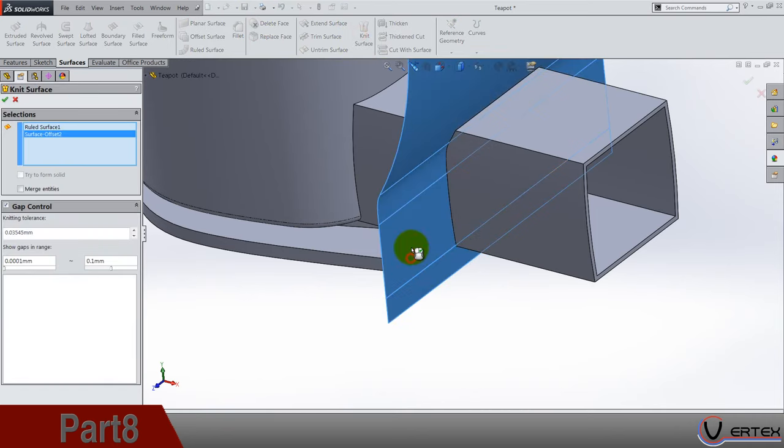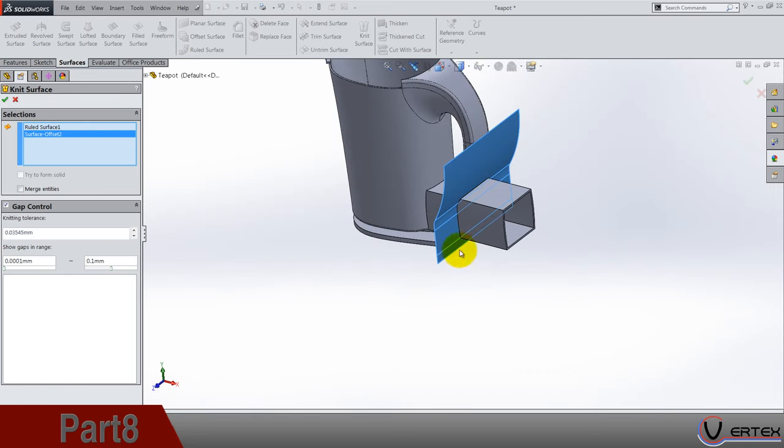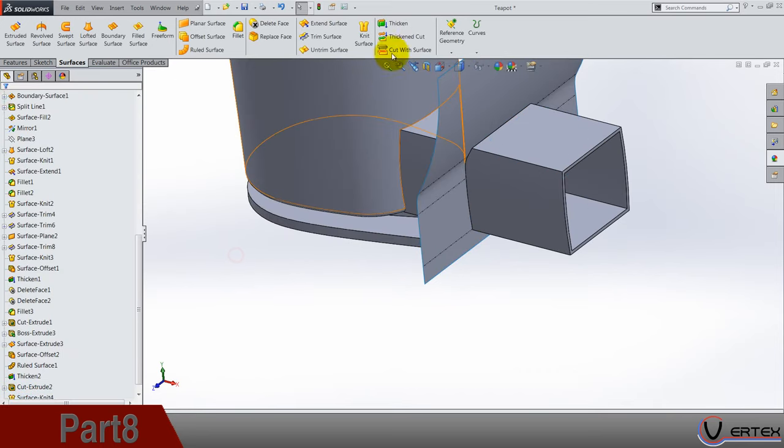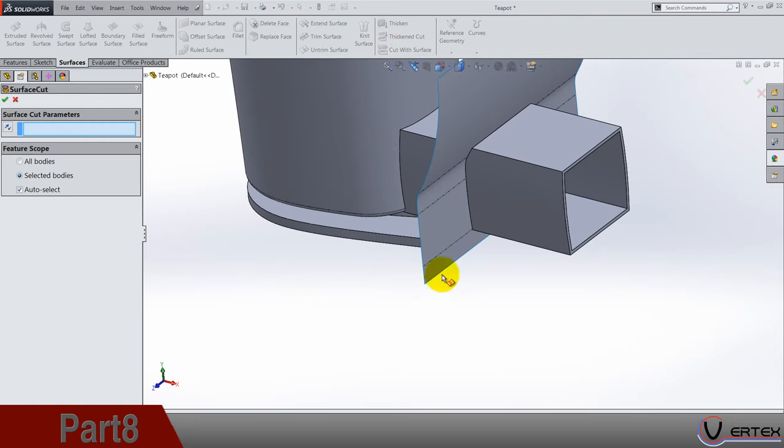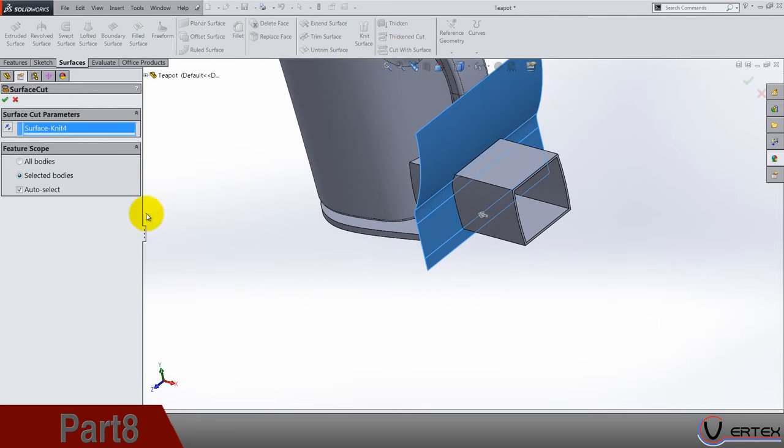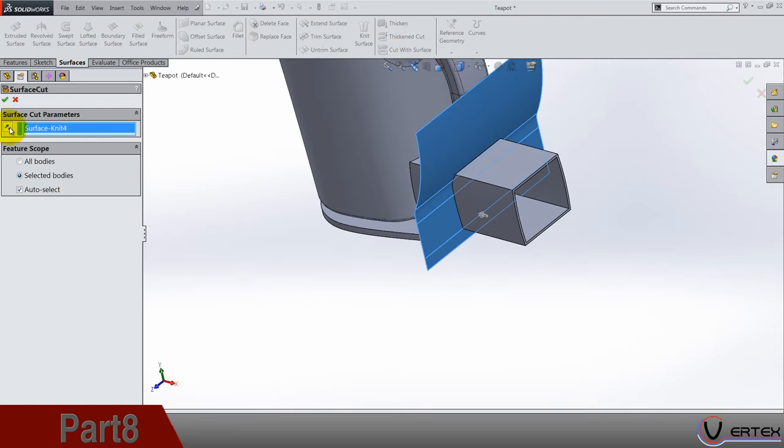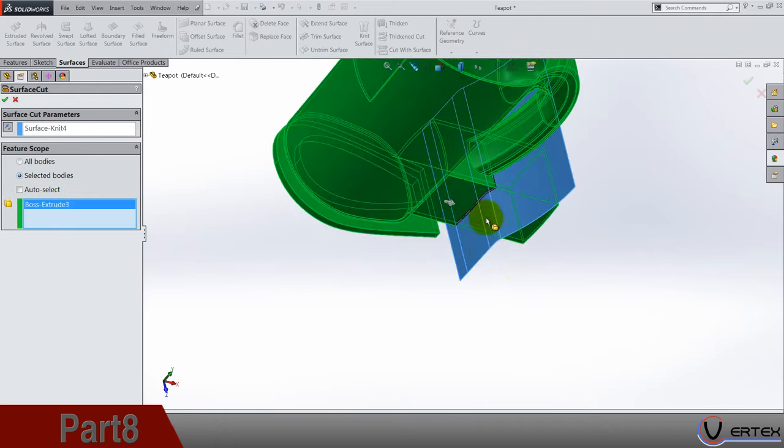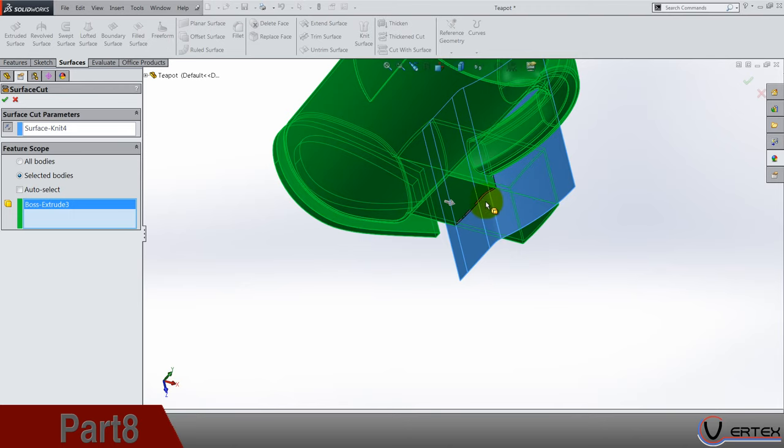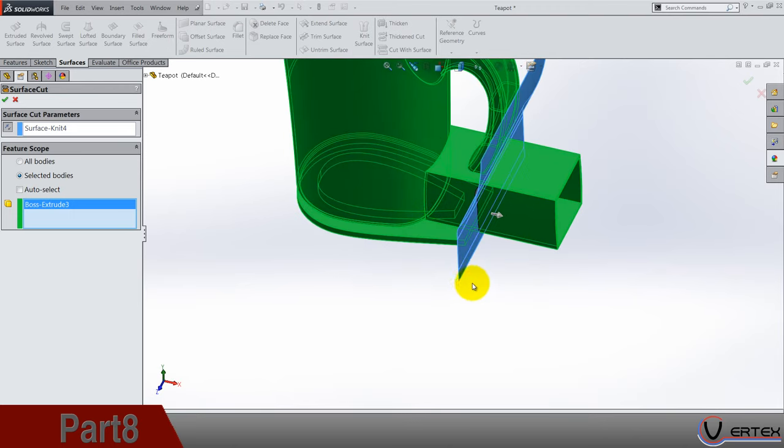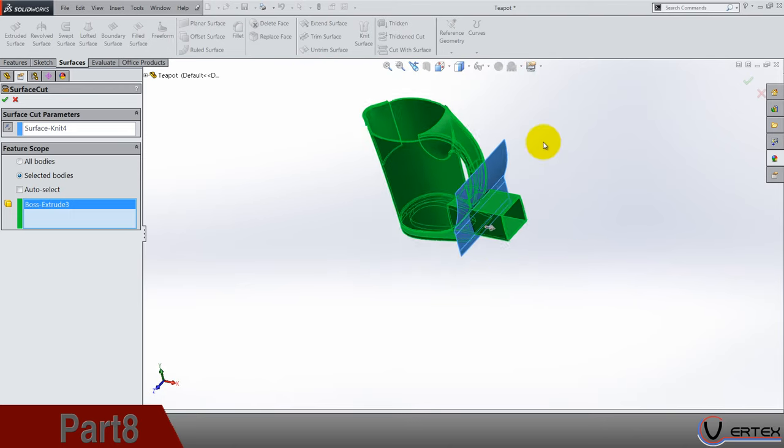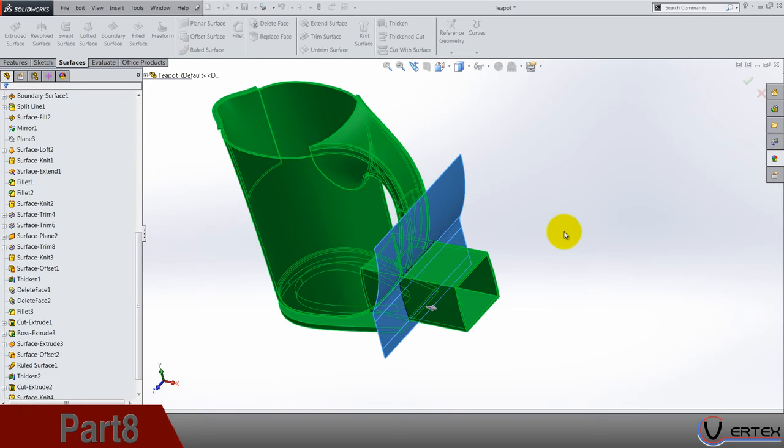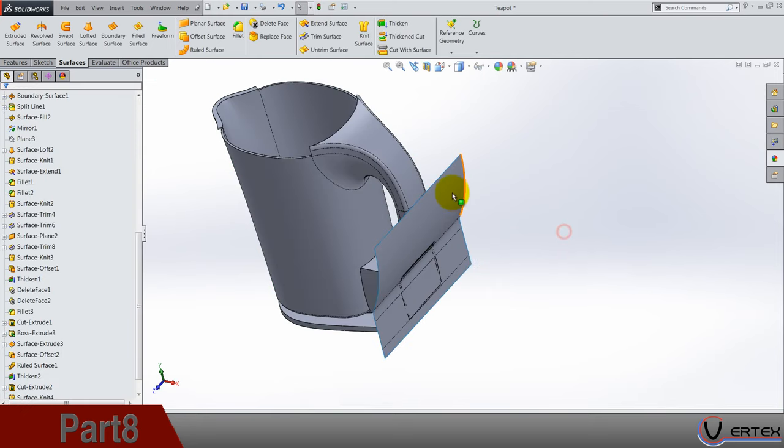So now cut with surface, it's this surface and it's this direction. So auto select, it's only this body, not the thicken. Here you can see it, don't select that body. Okay, okay.